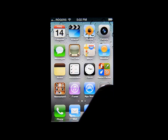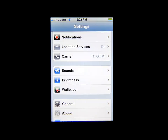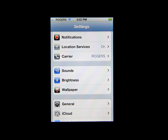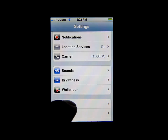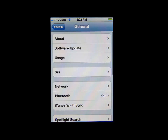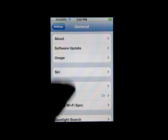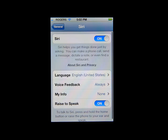We're going to click on the Settings tab, and then we're going to click on General. Once you go to General, you'll see Siri. Click on Siri and you can enable Siri — you can turn it on or off.